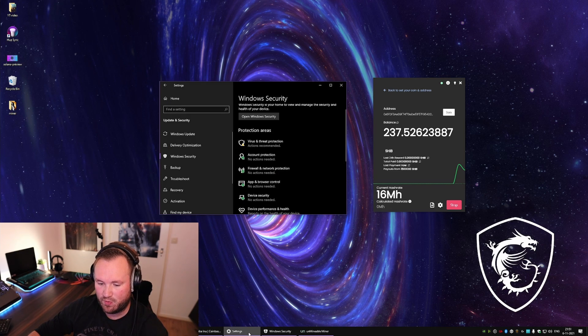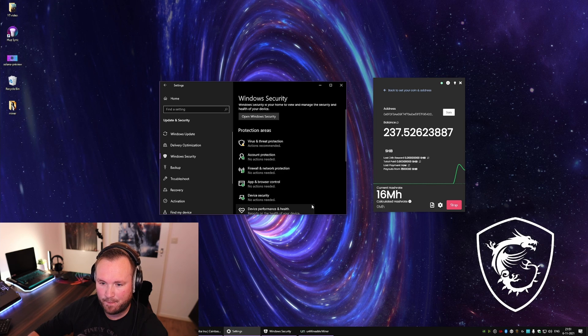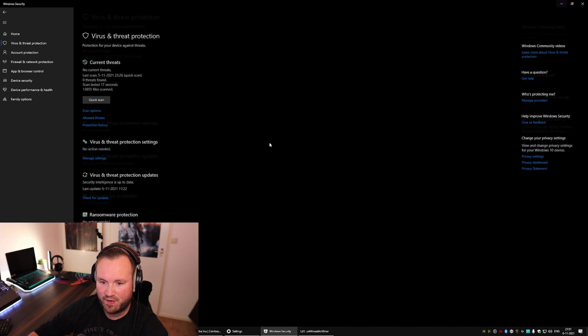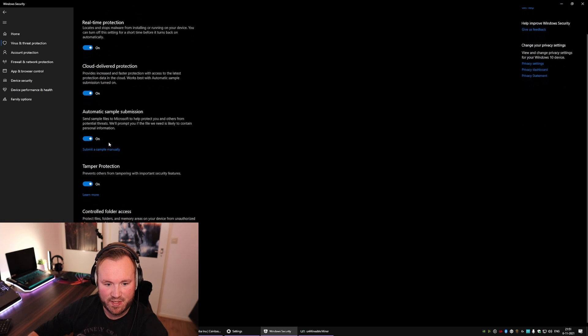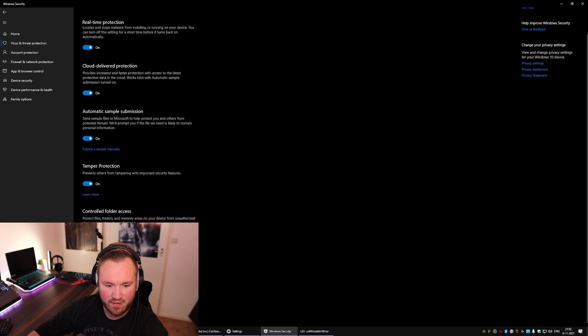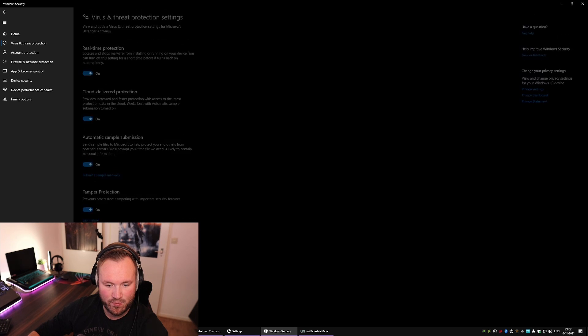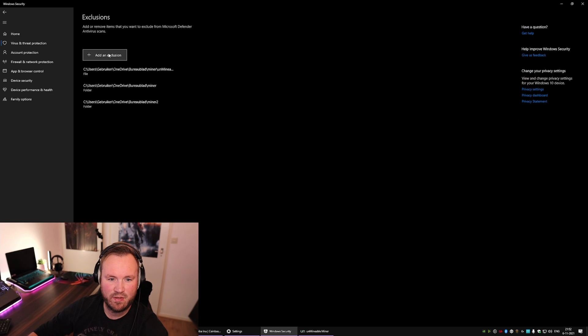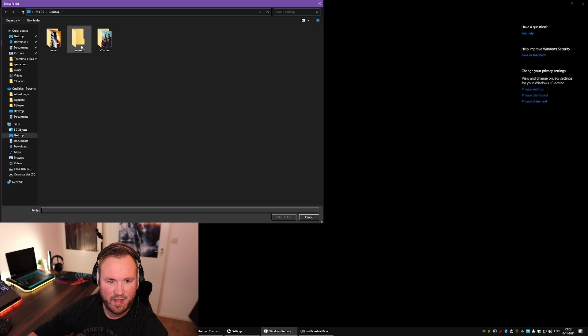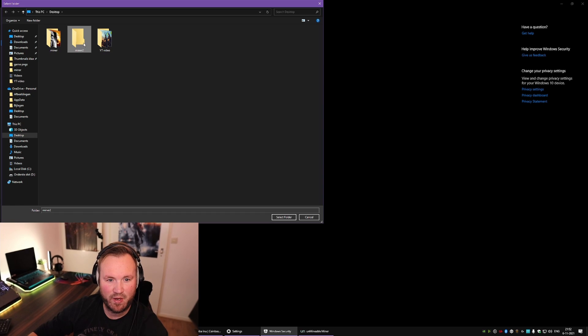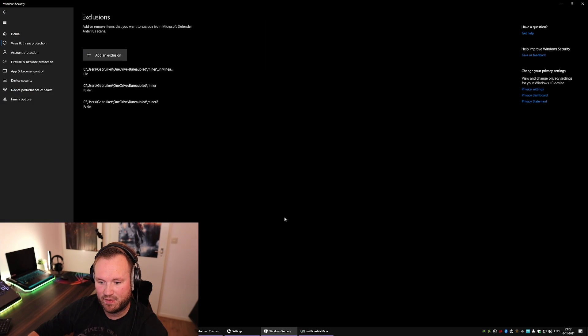Then go to Windows Security, go to Virus and Threat Protection, Manage Settings, Add or Remove Exclusions, Folder, and make sure your Miner 2 or Miner 1 folder is selected.